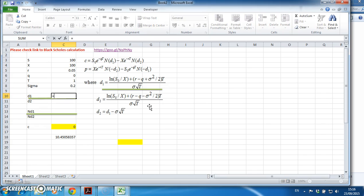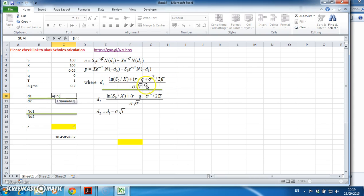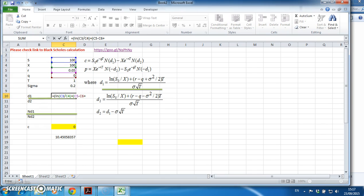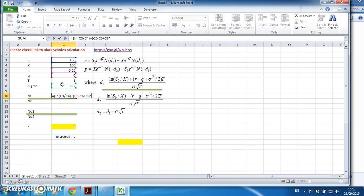We want to work out d1. d1 is equal to open bracket, natural logarithm open bracket - following this formula here - s divided by k, close brackets, plus r minus q dividend yield, plus sigma squared, so this is the volatility of the underlying asset's return. I'm going to square that, so to the power of two.